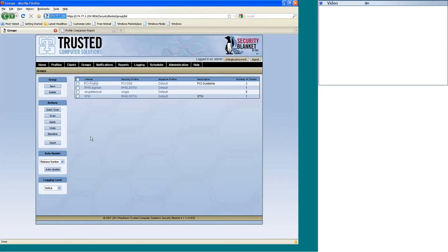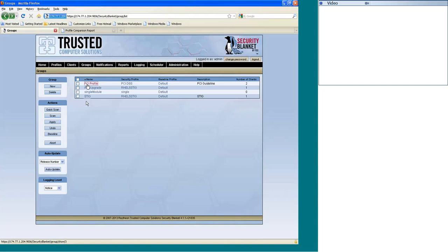So from here, the first thing that we always recommend is that you do a baseline. The baseline is a snapshot of the moment in time right there, what that server looks like, what that client looks like. From there, you will do a scan assessment. From the scan assessment, it's going to show you if you're trying to harden to PCI, what you need to do, what's wrong with this one server. Why is it not PCI compliant? It's going to show you.